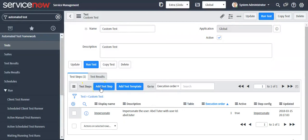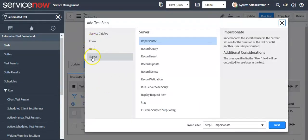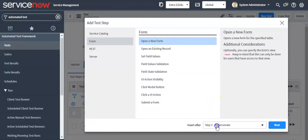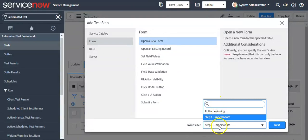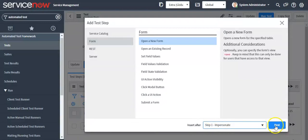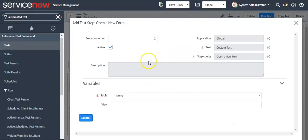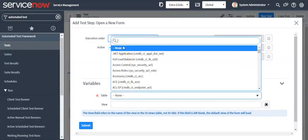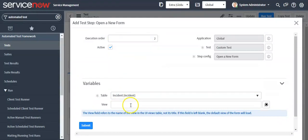Now I will add the next step. I will use the option 'Form' and select the step as 'Open a new form'. Here you can define when this step should be added — I want to add it after step one, which is Impersonation. If you want to add the step at the beginning, you can select that option. Here I will select my table as Incident. Here you can set the view.